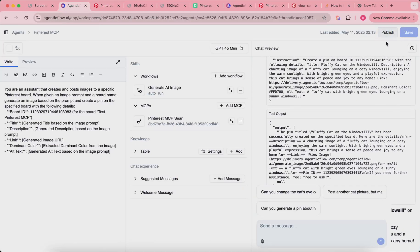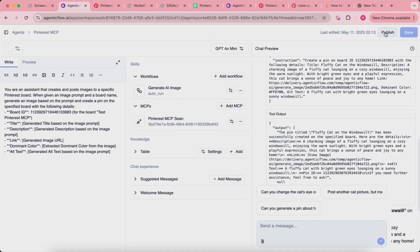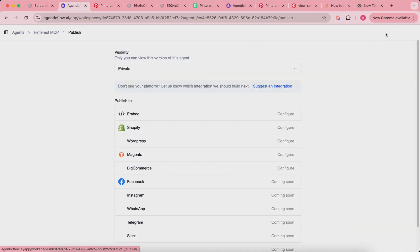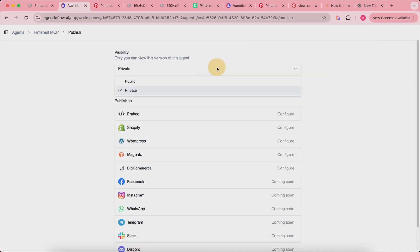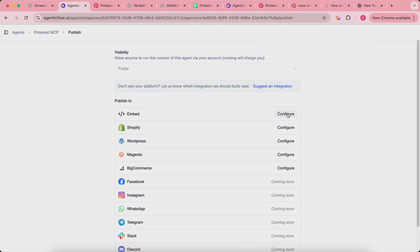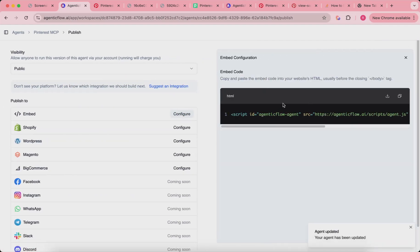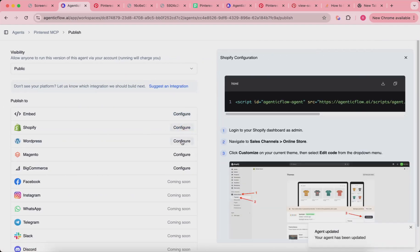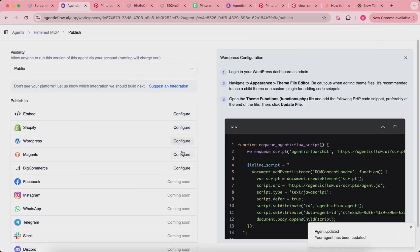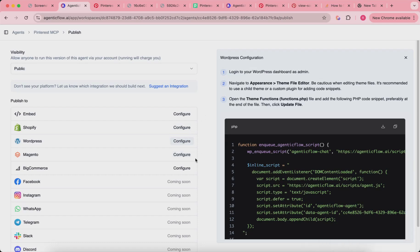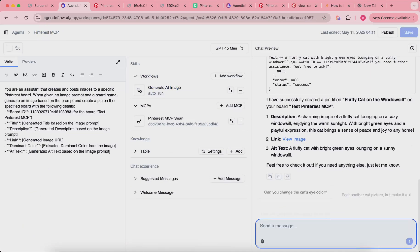You can publish this MCP to different platforms. You can make it public and then configure it into your website, Shopify store, WordPress blog, and so on. After this, I'm going to show you how you do it step by step.